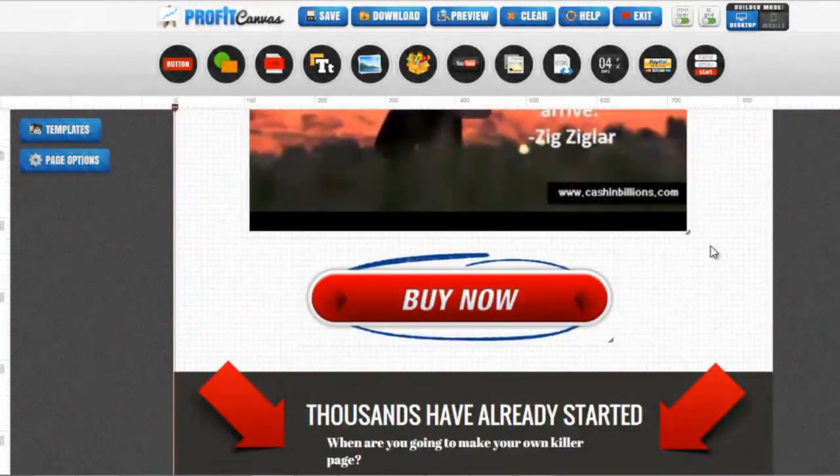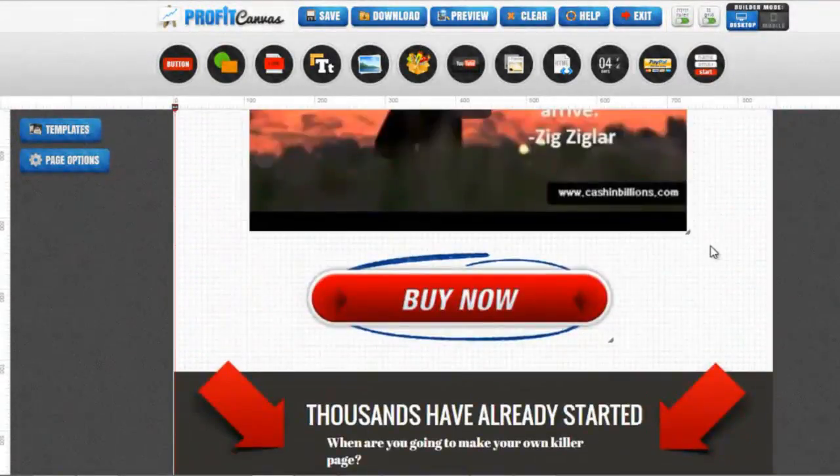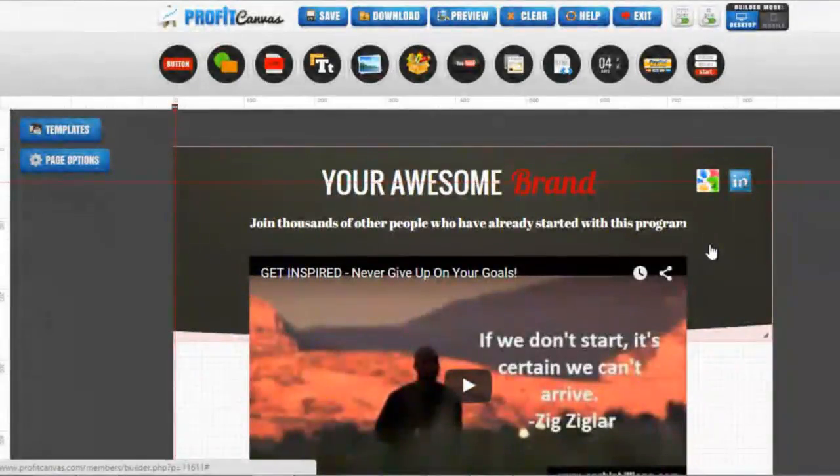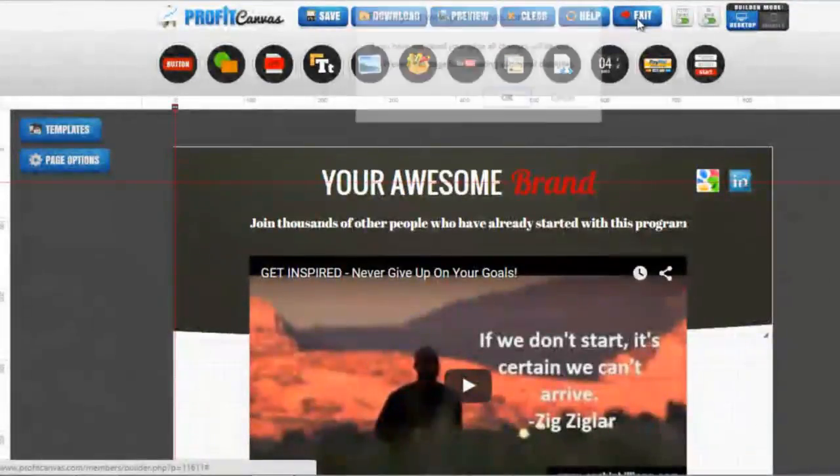When you have finished editing, always remember to save your work before you exit. Click save, OK, and exit.